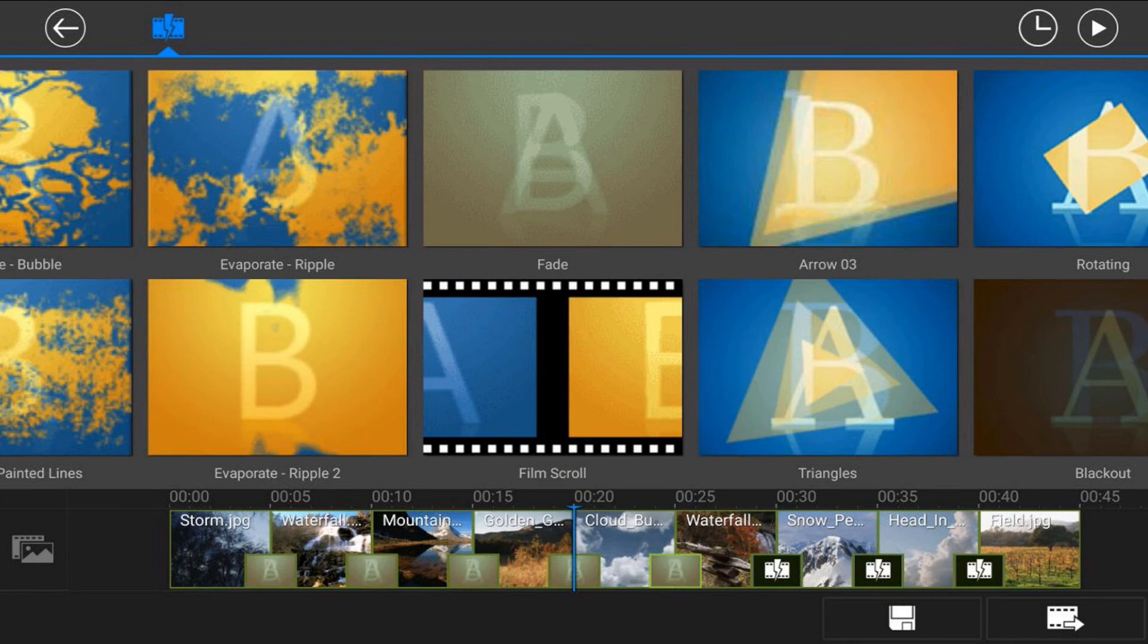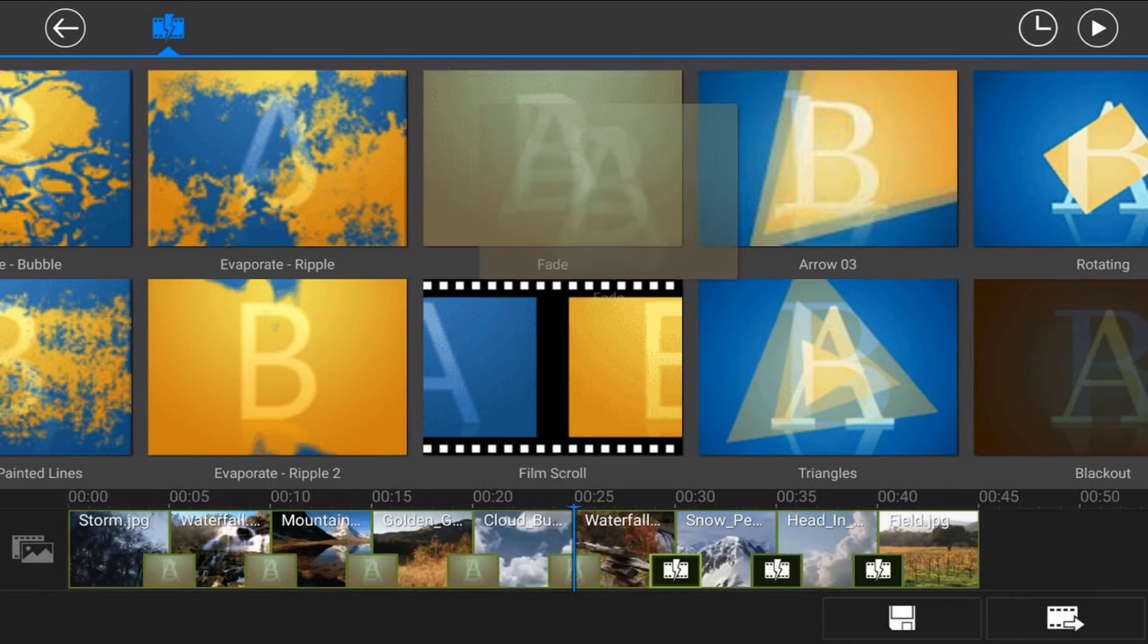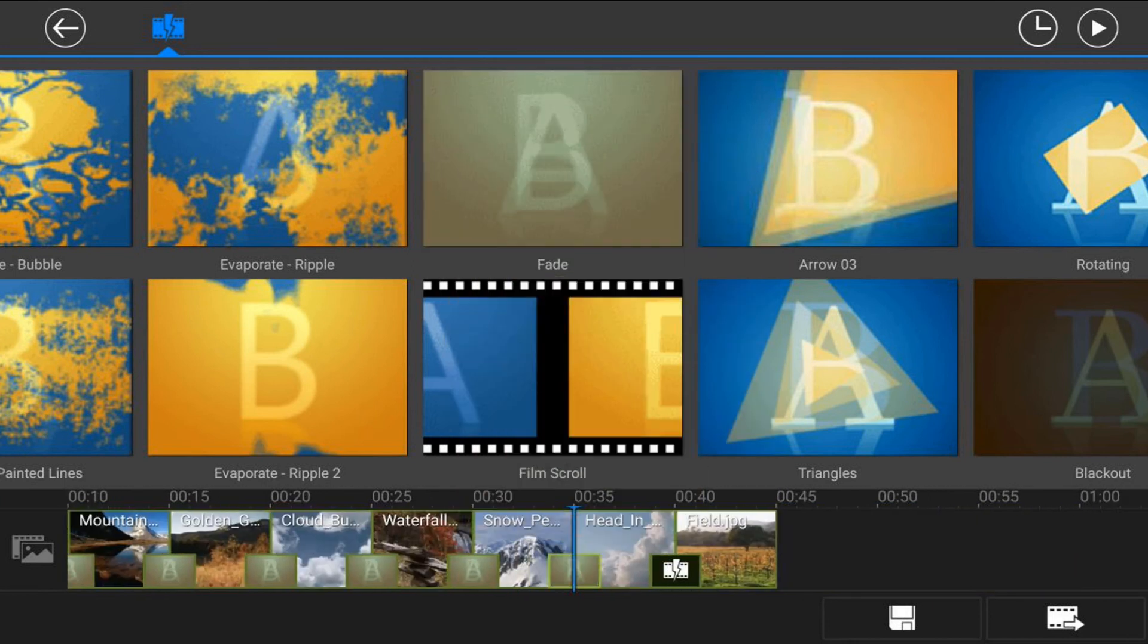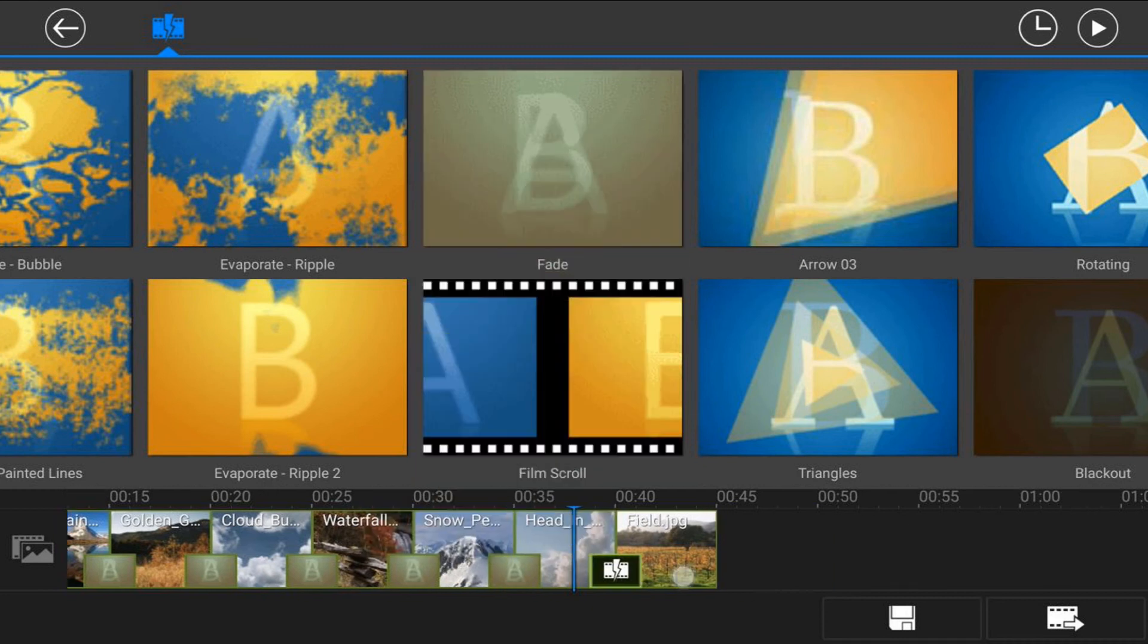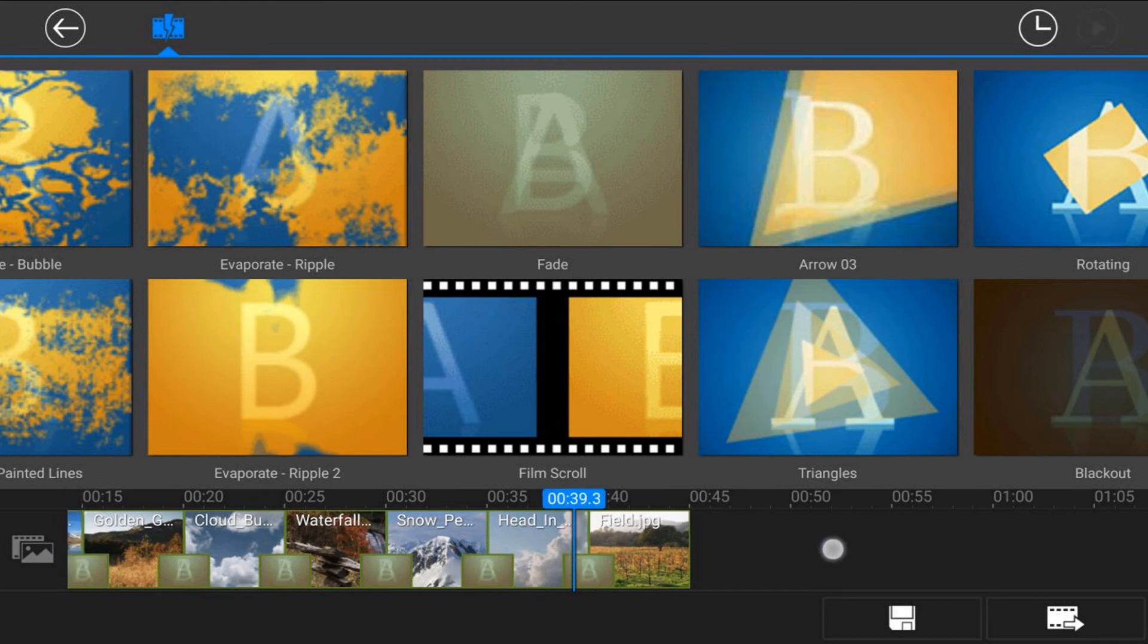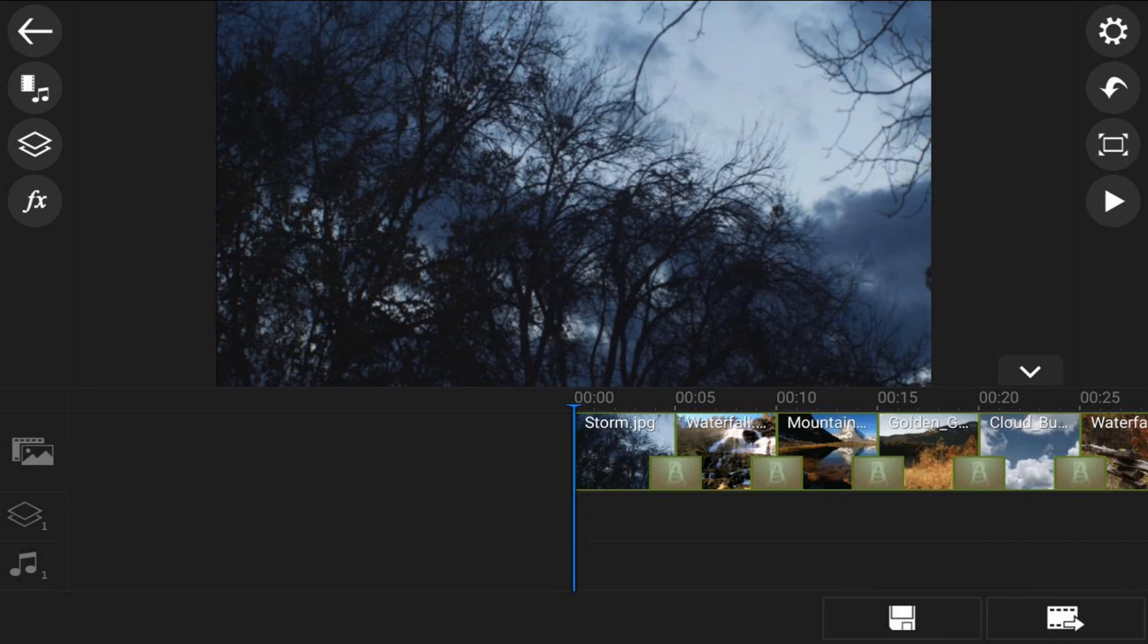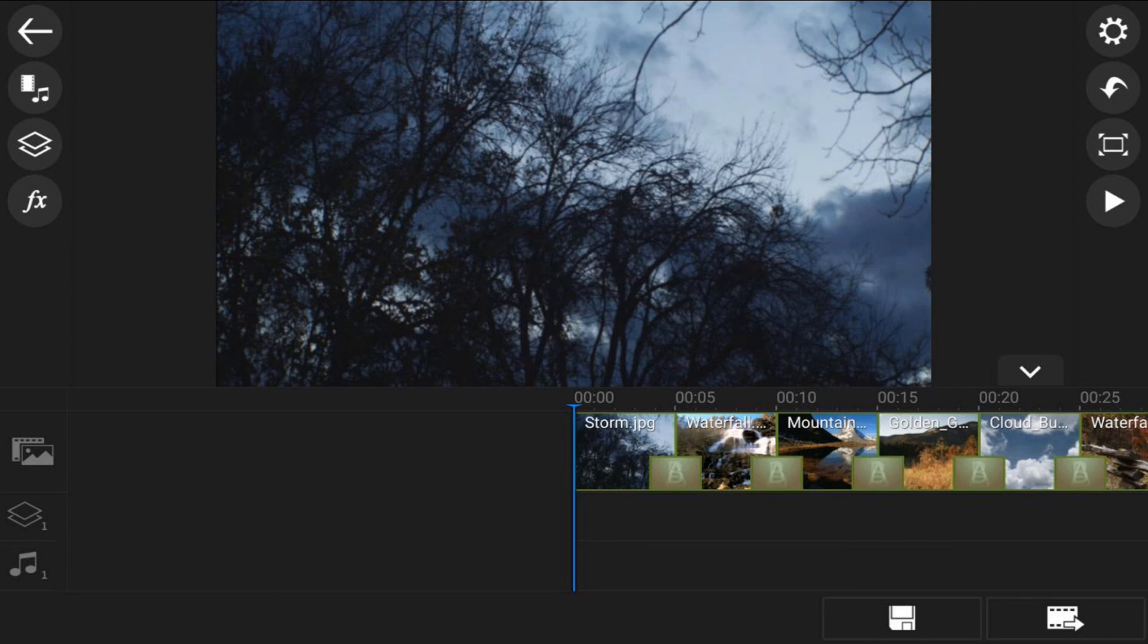Once again, I wish there was a ripple transition option within the app, but unfortunately there is not. So once you get all of your transitions added, you can go ahead and tap on the back, move your playhead to the beginning of the track, and then if you press play, you should see a great little slideshow.